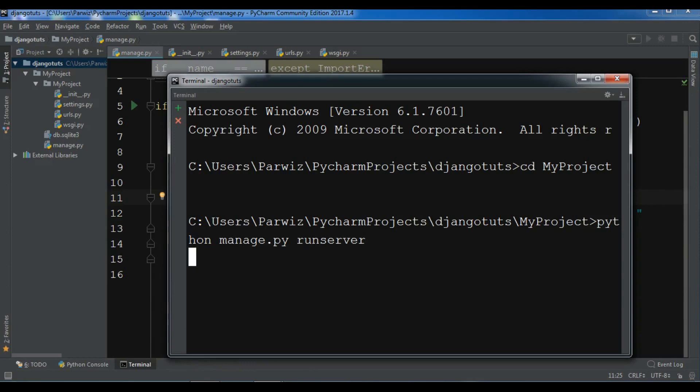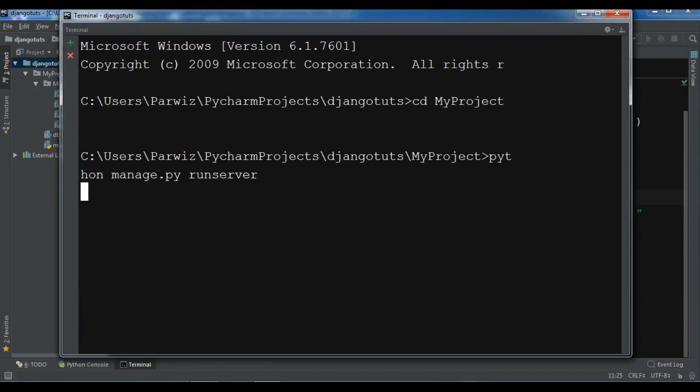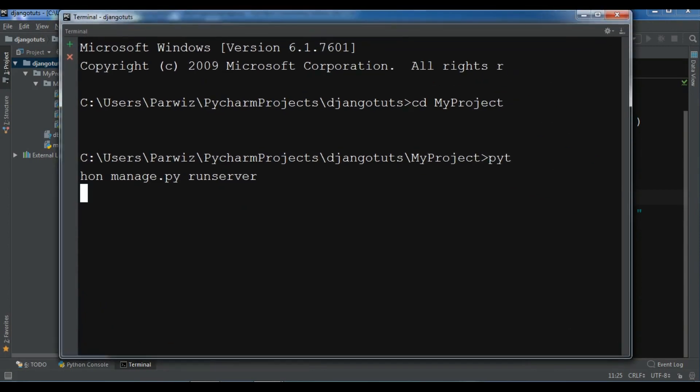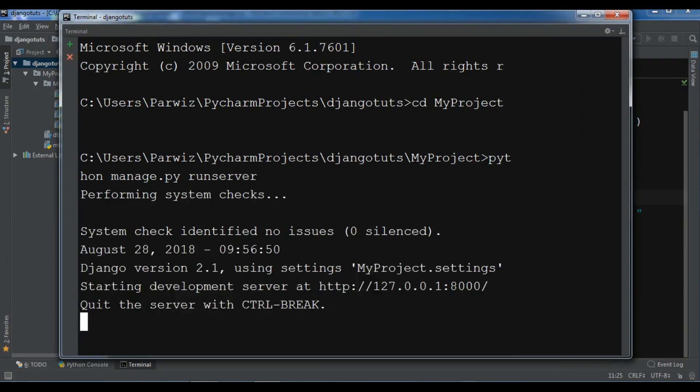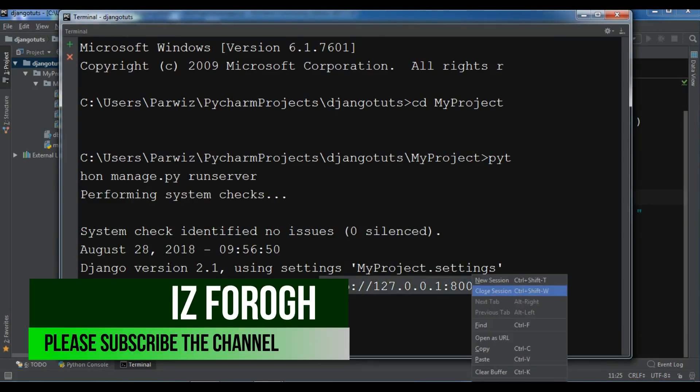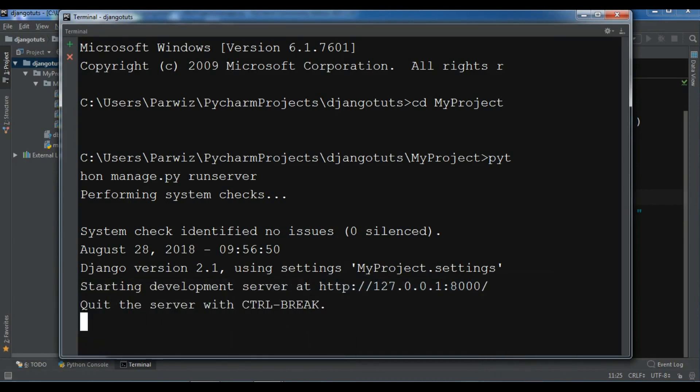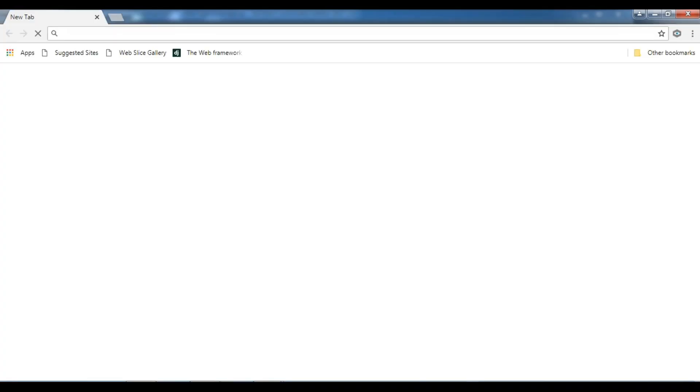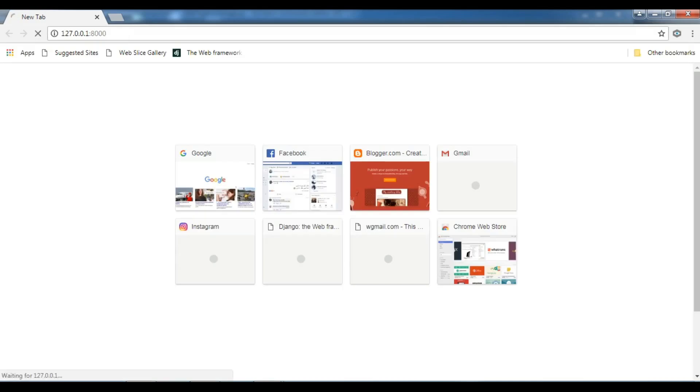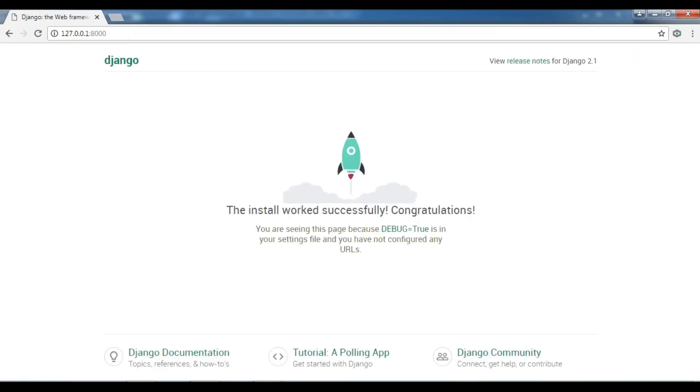Now my development server is going to be run and it will create my server. Now it is running development server in this port. Let me just copy this and open my browser and paste it in here. Okay, you can see that this was from the previous video. We have successfully installed Django and we have created our first project.